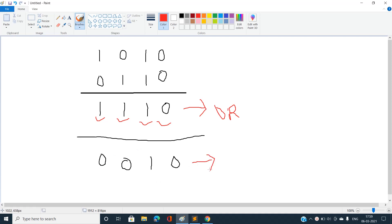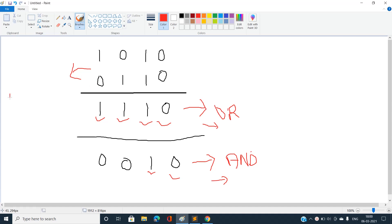For the bitwise AND operation: 1 AND 0 = 0, 0 AND 1 = 0, 1 AND 1 = 1, and 0 AND 0 = 0. Now if you subtract bitwise AND from bitwise OR, you get: 1, 1, 0, 0 — which is actually the XOR of the two bit values. So OR minus AND equals XOR.